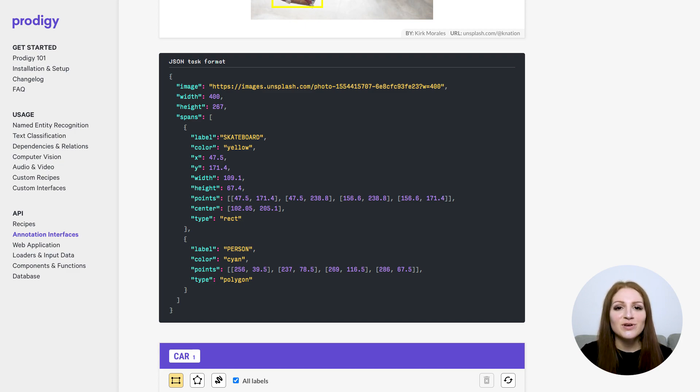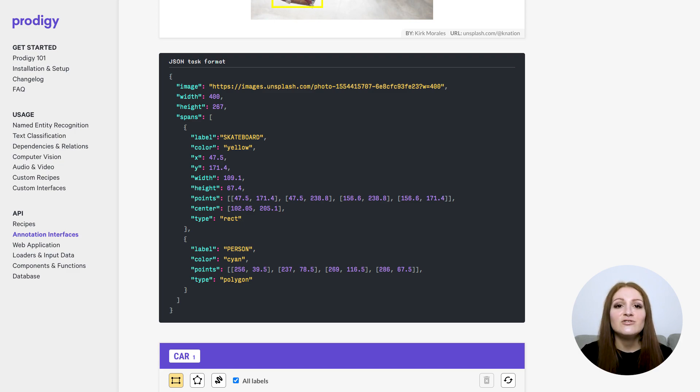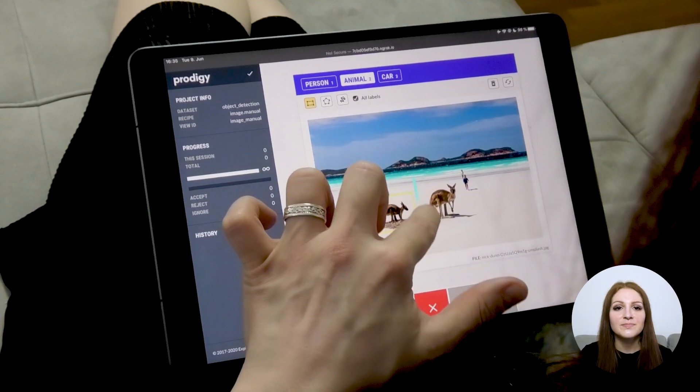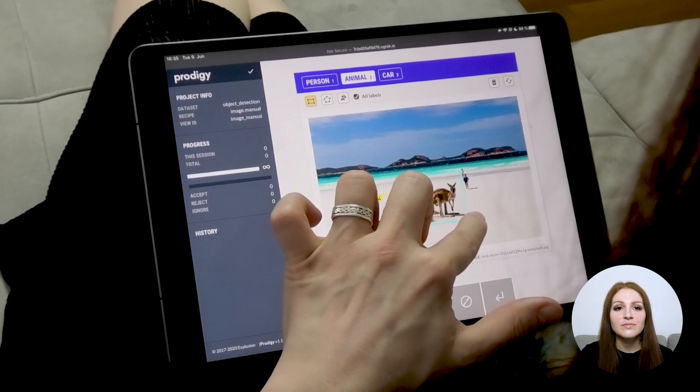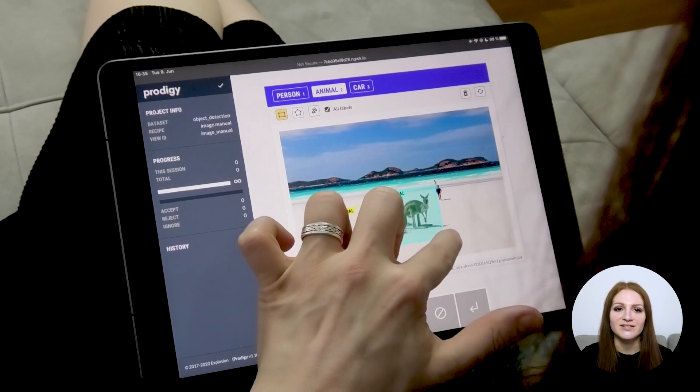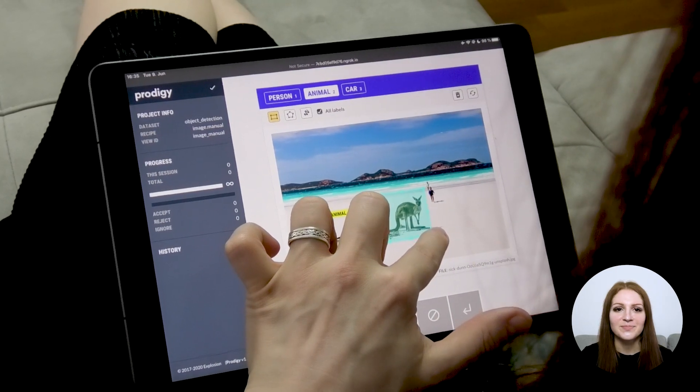Of course, you can also stream in pre-labeled data, for example produced by your existing image model. It just needs to follow Prodigy's JSON format. You can then see the model's predictions in the annotation UI and correct its mistakes. It's also pretty efficient on touch devices, by the way.